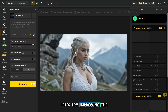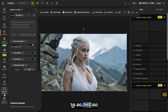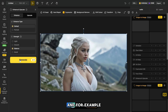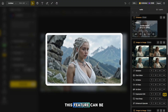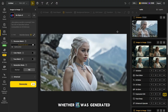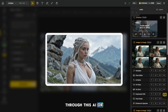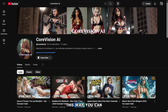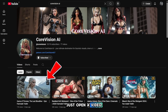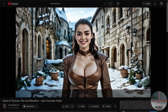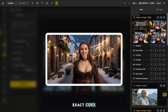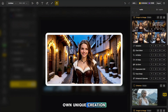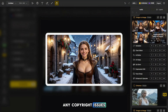Now let's try improving the quality of a screenshot. To do this, go to the Enhance and Upscale section, and let's try the Balance option. Just look at how much the photo has improved — this feature can be applied to any image, whether it was generated through this AI or uploaded from your PC. This way, you can copy any video and make it unique: just open a video, take screenshots of all the frames, and modify them in Image to Image. It won't be an exact copy — it will be your own unique creation, so there won't be any copyright issues.